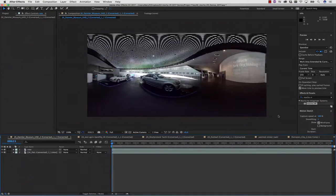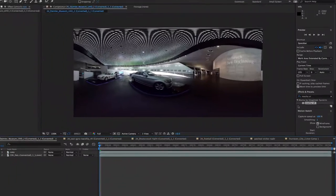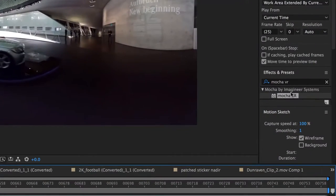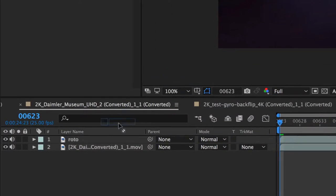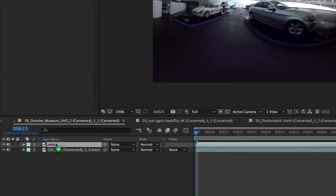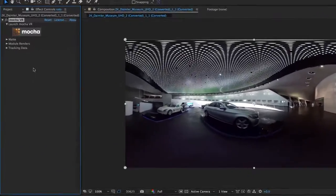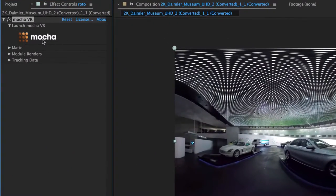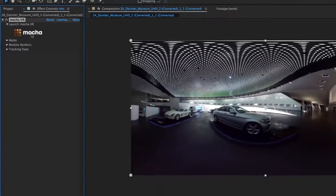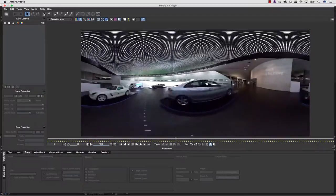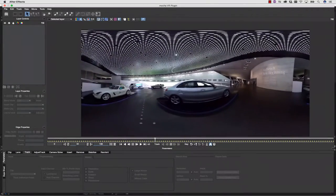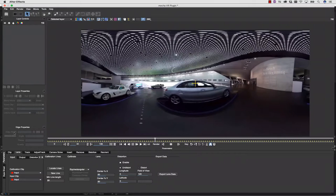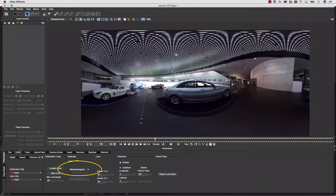The first thing we're going to do is drag and drop our Mocha VR plugin right onto our timeline, and then we're going to launch Mocha with the launch Mocha button. Mocha will read your footage directly from your timeline, and it automatically sets your lens mode to equirectangular.